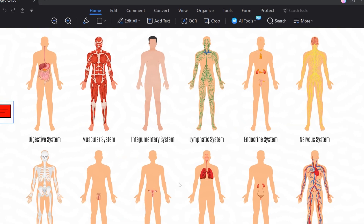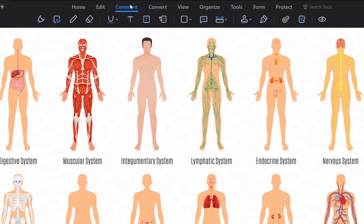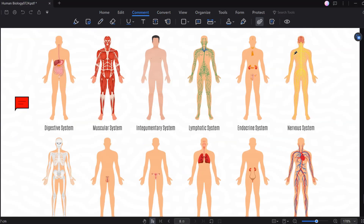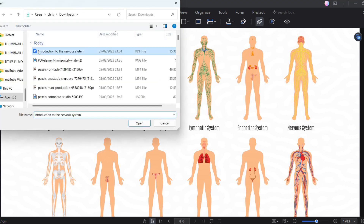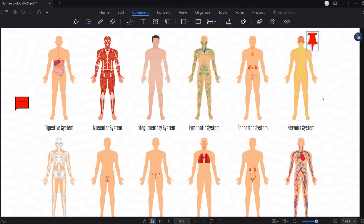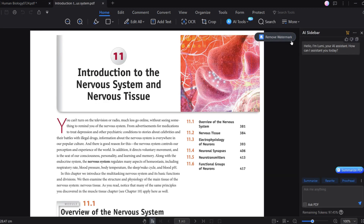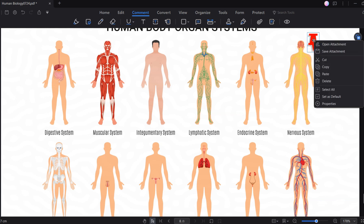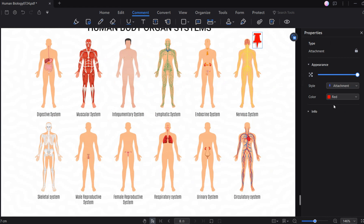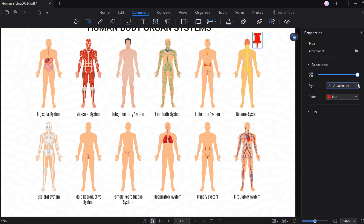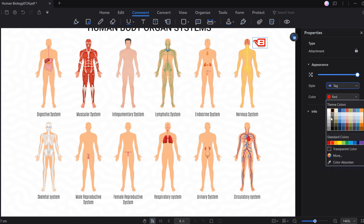To make your life even more simple, you can add file attachments to your notes — something that would not have been possible in traditional textbooks. This option is also found under the comments tab. Choose the icon that looks like a paper clip and then click on the PDF to add the attachment. Simply choose whichever file you want to attach. Once your file has been attached, you can open it any time by double-clicking on it. You can also change the style of this attachment by right-clicking and going to properties, where you can choose from graph, paper clip, attachment, or tag, and change the color to whatever you want. This is a very useful tool for students who want to link their notes with important files or texts.